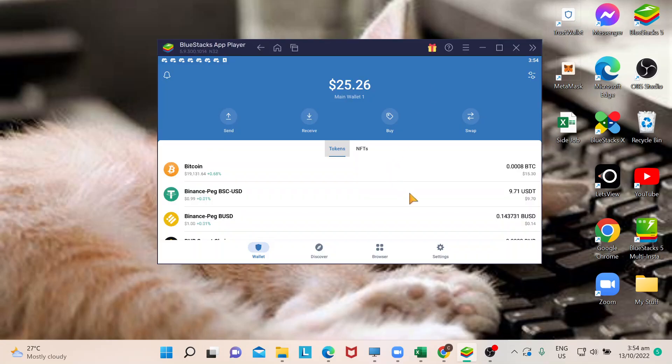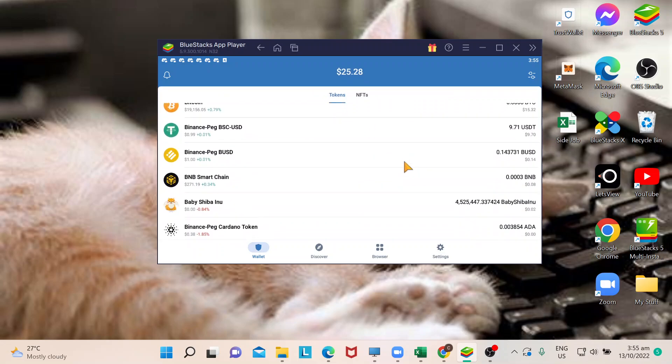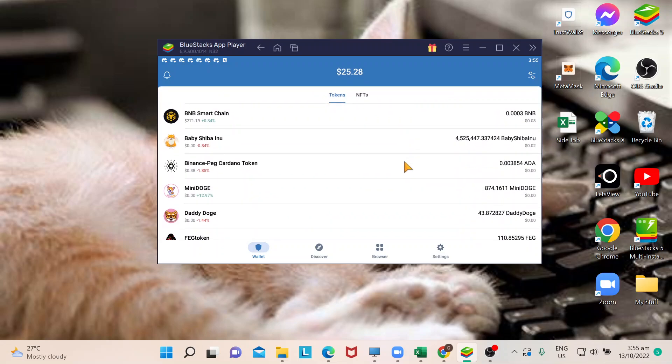So guys, this is provided that you already have installed your Trust Wallet. Feel free to subscribe to our channel so you could see other videos with tips on how to install or set up your Trust Wallet on your computer or smartphone. Now that my Trust Wallet is up, all I need to do is look for the Ethereum that I have in here.